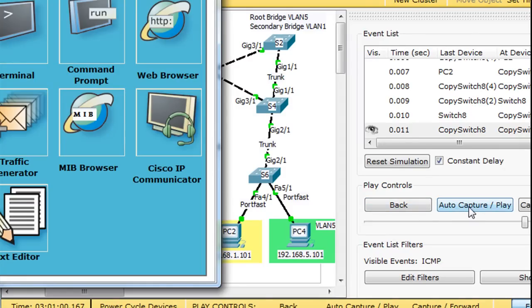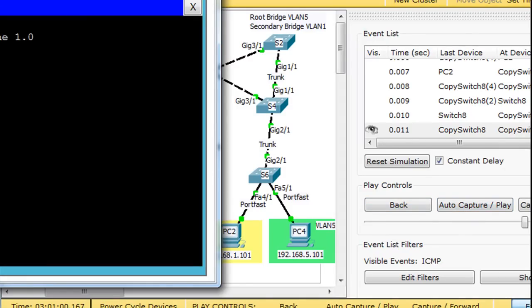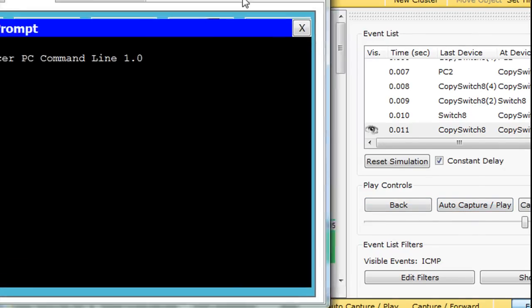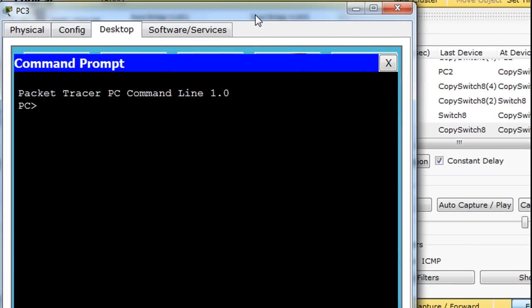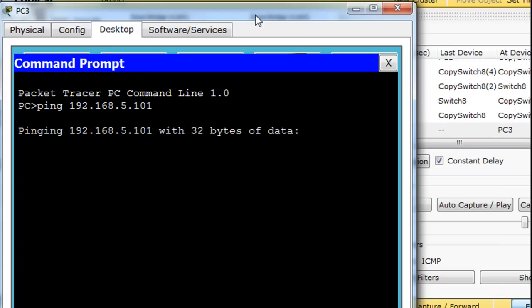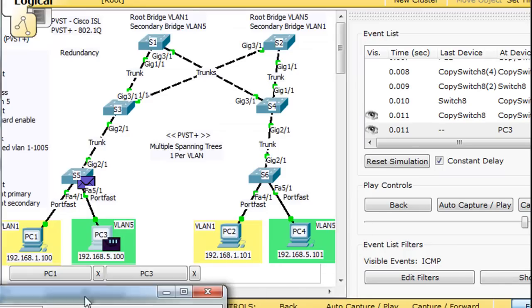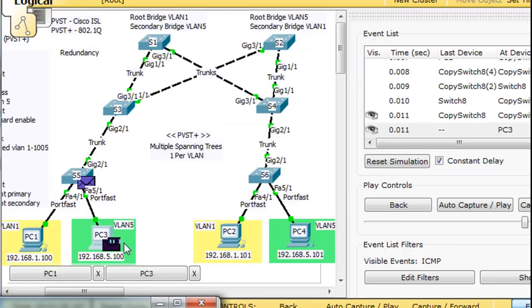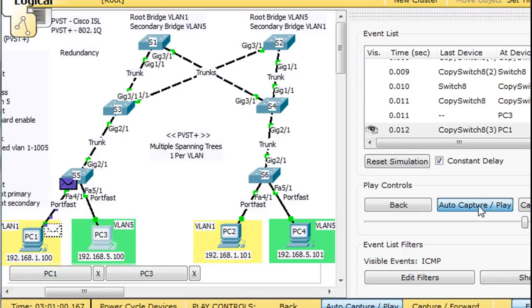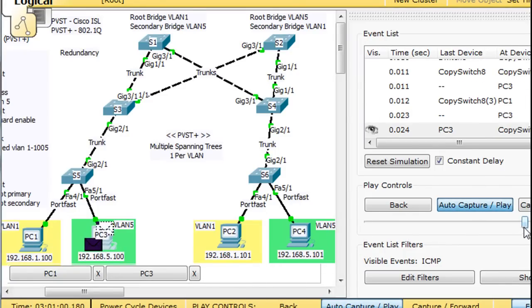So this PC will ping 192.168.5.101. And hit enter. And there's the ping ready to go. We'll hit play. Alright, there goes the ping. We'll speed it up a little bit.